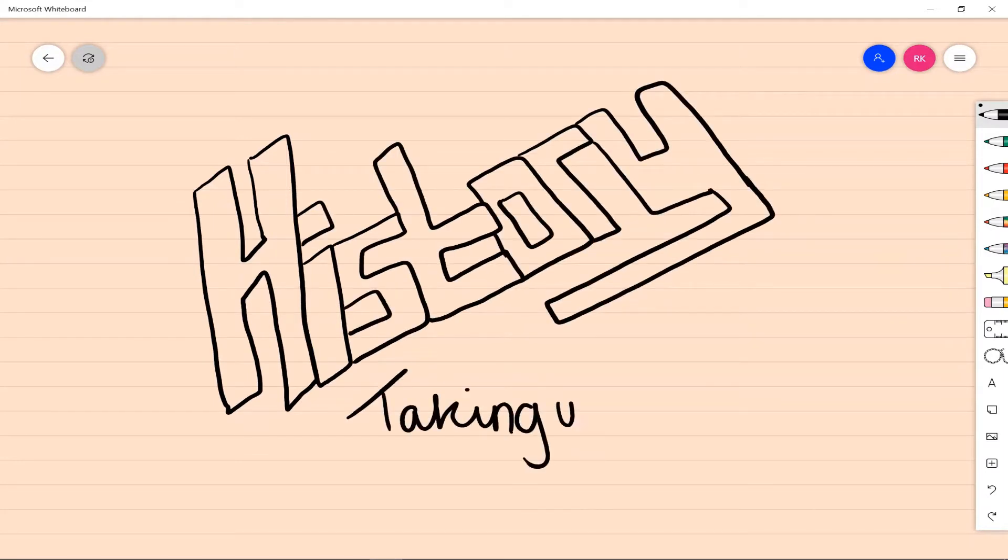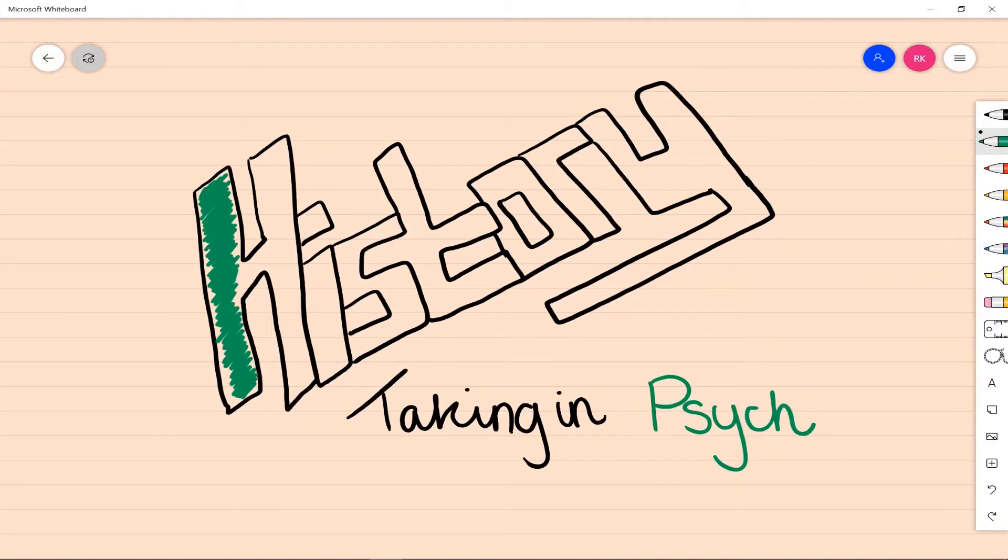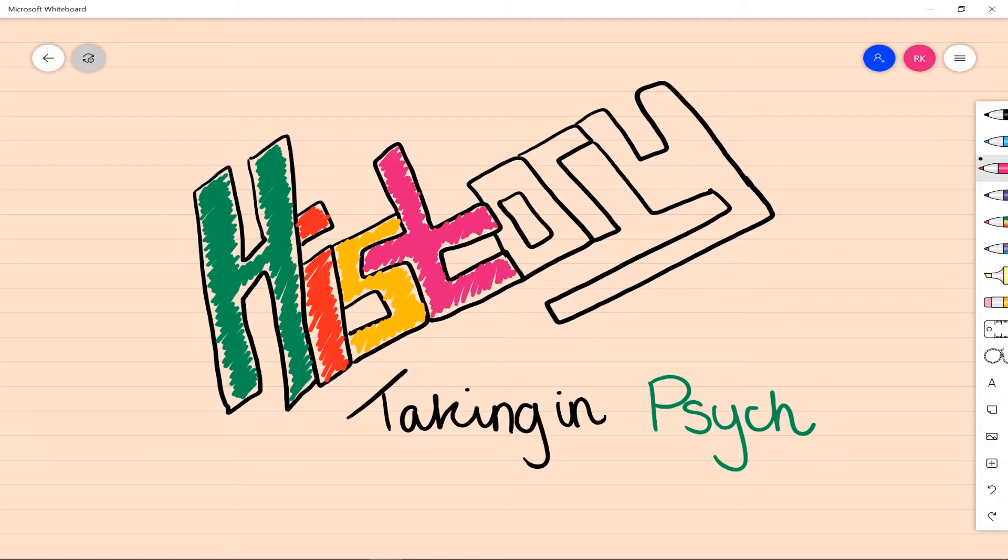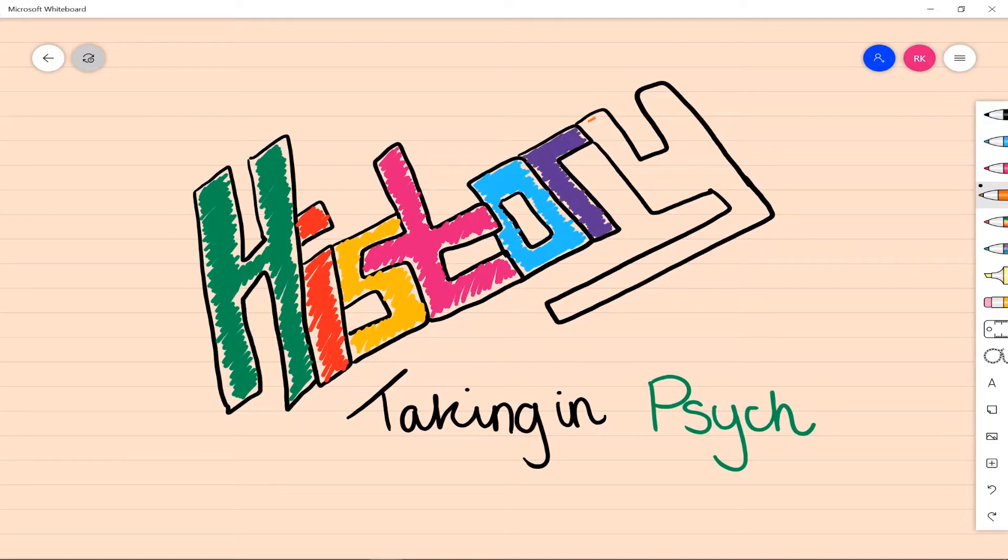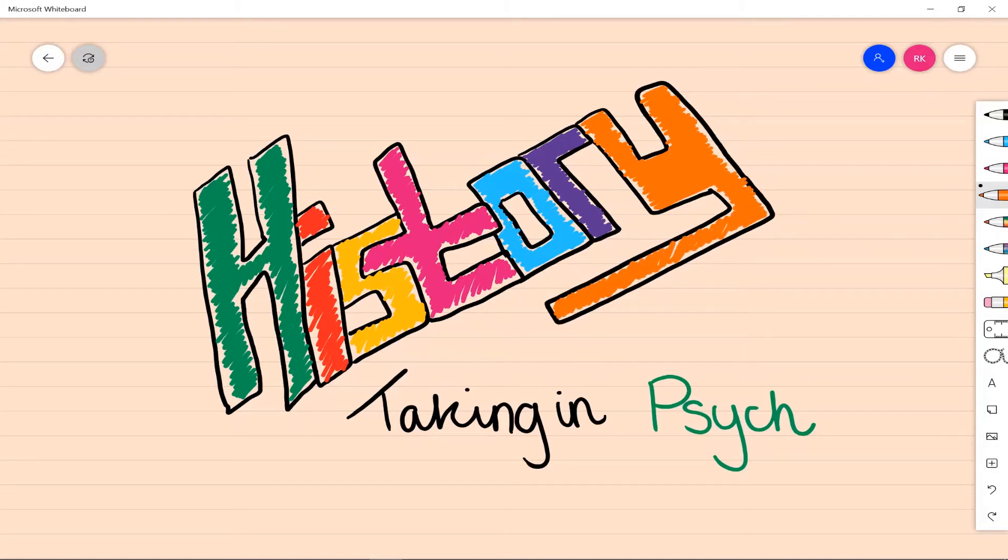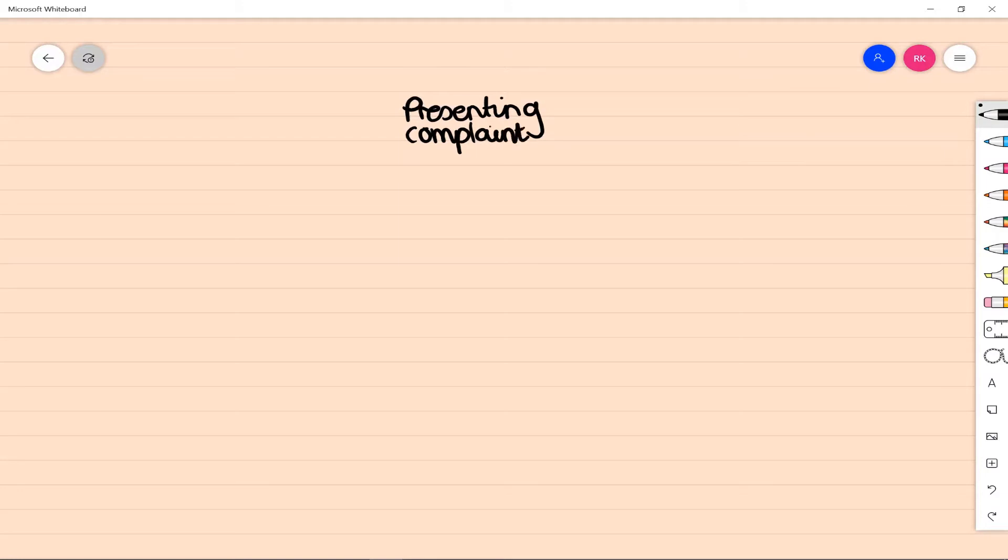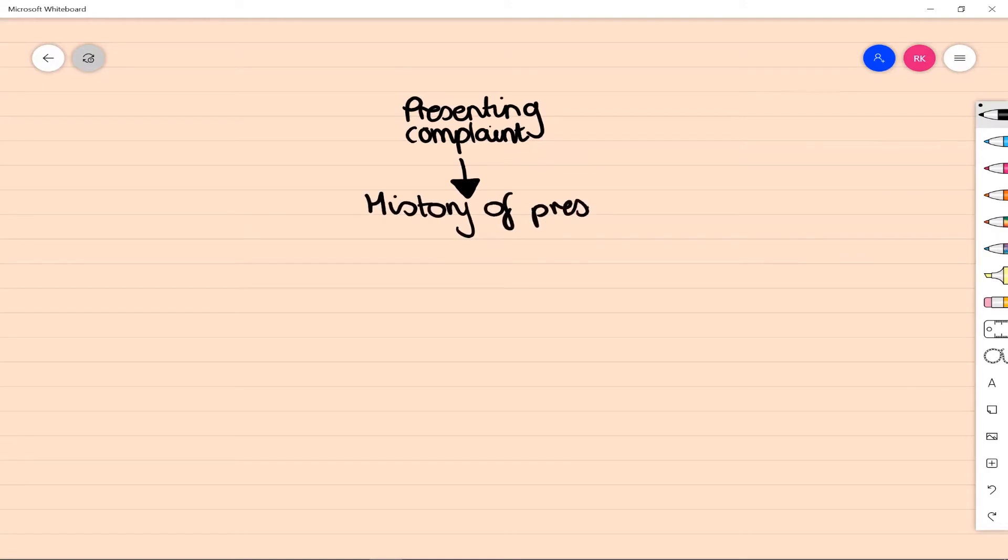Today we're thinking about how you would go about taking a history within the specific context of psychiatry and what things you might need to consider in addition to your normal history taking process. When we go about taking a history, usually we start with thinking about the presenting complaints, so what have they come in for, what's the main problem, and then we go more into the history of presenting complaints. So how did this problem come about, how long has it been present for, are there any kind of additional symptoms or problems that are going on at the same time?